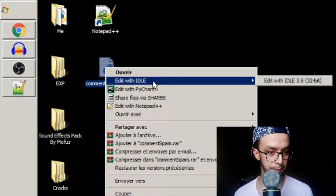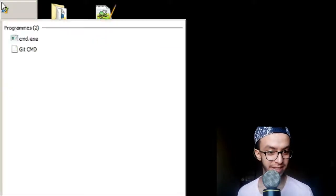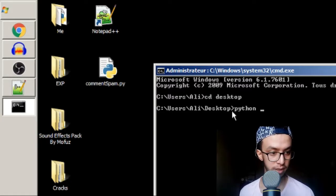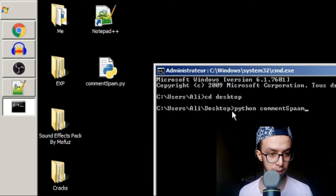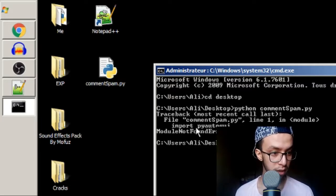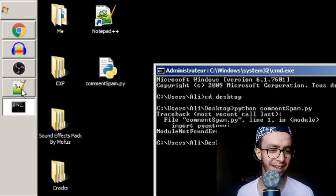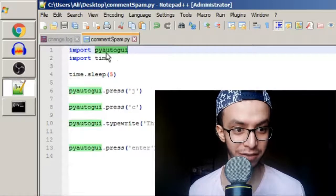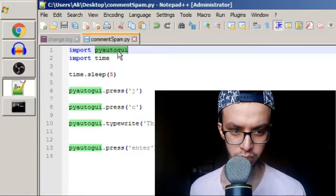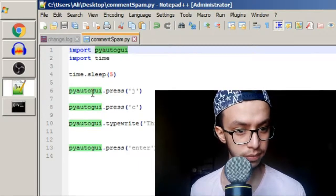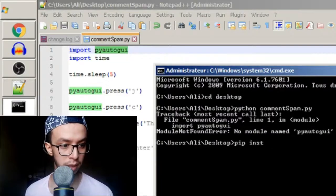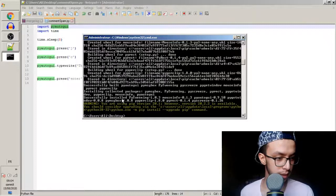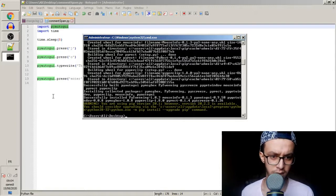I'll go to the command prompt and run it from there so I can see the error. I type: python comment_spam.py. The error says 'No module named pyautogui' — it's not installed. So I'm going to run: pip install pyautogui. It's installed now. Let's run it again.